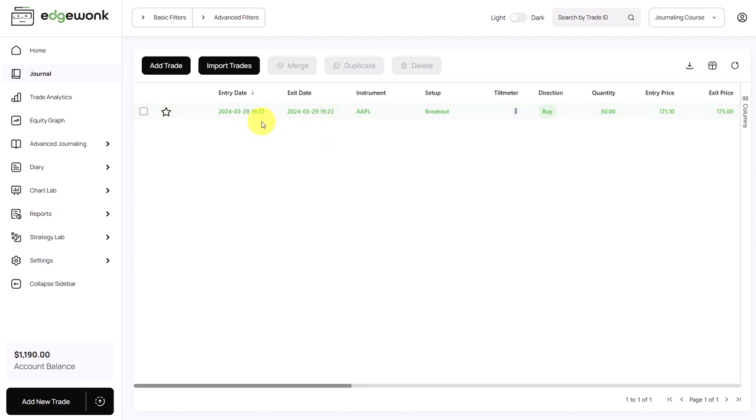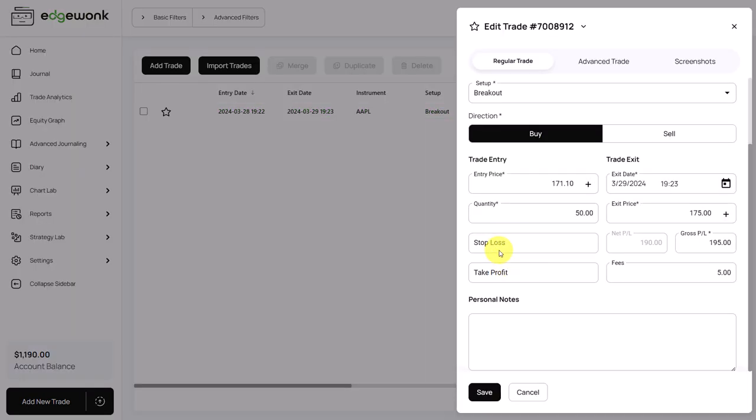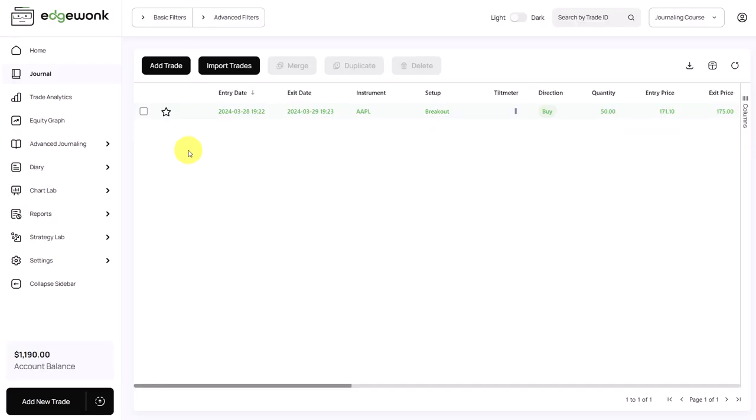So whether you are adding your trades manually or importing them automatically, we would always recommend to add a stop loss or a take profit if this is a part of your trading approach. The stop loss and the take profit, once you have entered them, will unlock a lot of features in Edgewonk that are related to the reward to risk ratio. And there are multiple which you can then use across the journal.